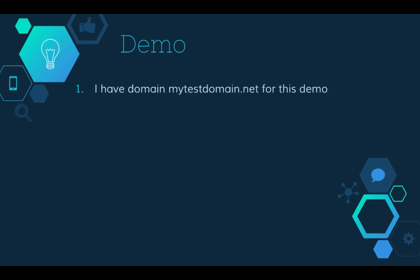In this demo, I have a domain called mytestdomain.net. We're gonna use it throughout this demo.